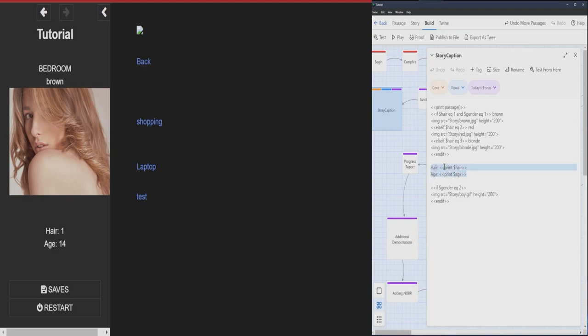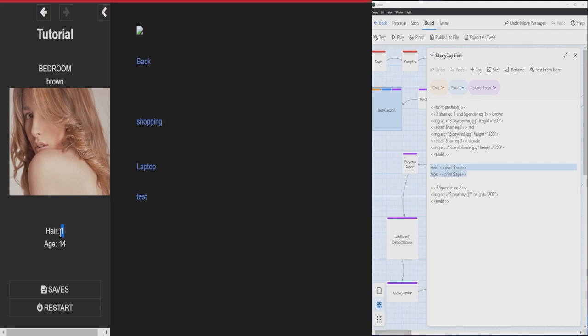So without using the print feature, you wouldn't be able to put hair on. This is basically for if you want the player to know, have a way to keep track, or if you want to keep track while you're developing. So that's what the print feature is being used for.